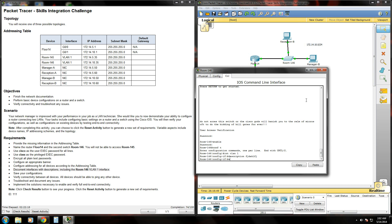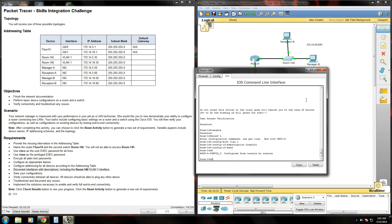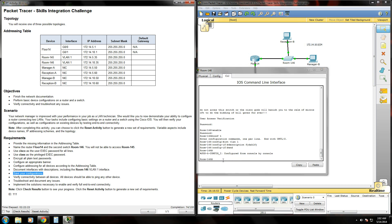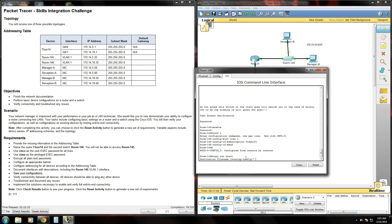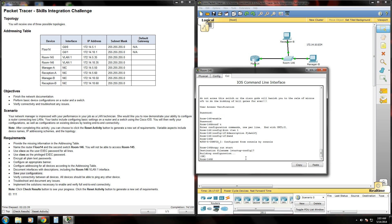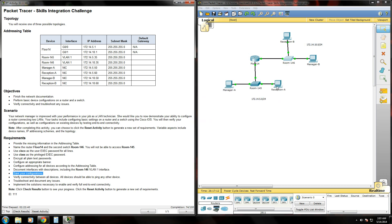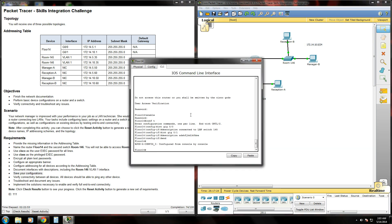Once that's done, it's asking us to save your configurations. That's very important and very simple. All you have to do is type copy run start from the privileged executive prompt. After that, your configuration will be saved to the startup configuration file, which is stored in non-volatile memory. That way, once the switch gets powered down, the configurations will be saved. So once you boot it back up, everything will be good to go.